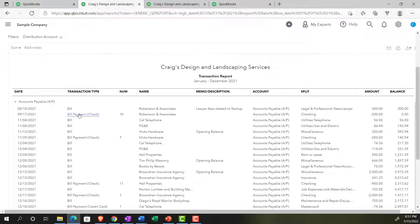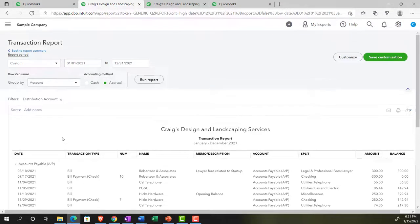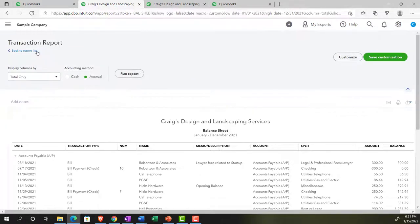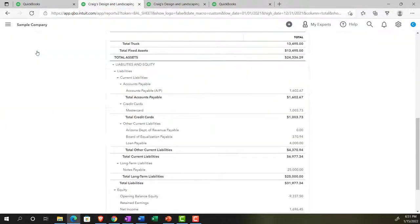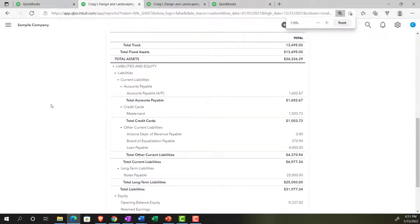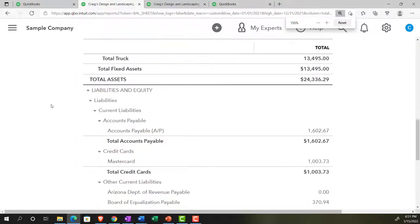However, this transaction report doesn't give us what we'd really like to see — which is who we owe, meaning the vendors that we owe and how much we owe them, so we can take action to pay the proper bill to the proper person. Going back up to our reports, we're going to need some sub-reports and additional information to get that detail.